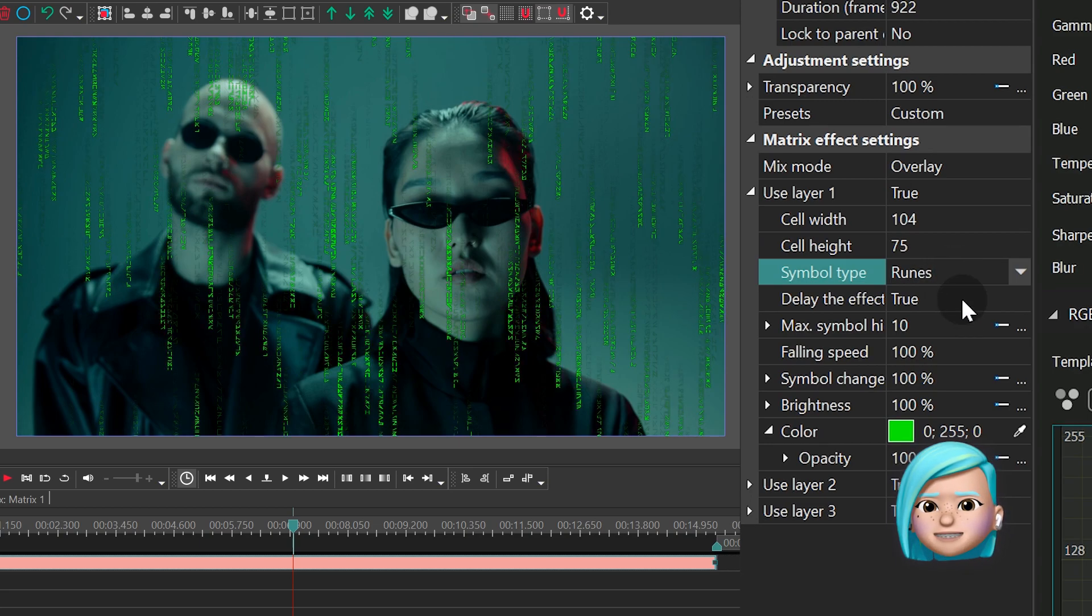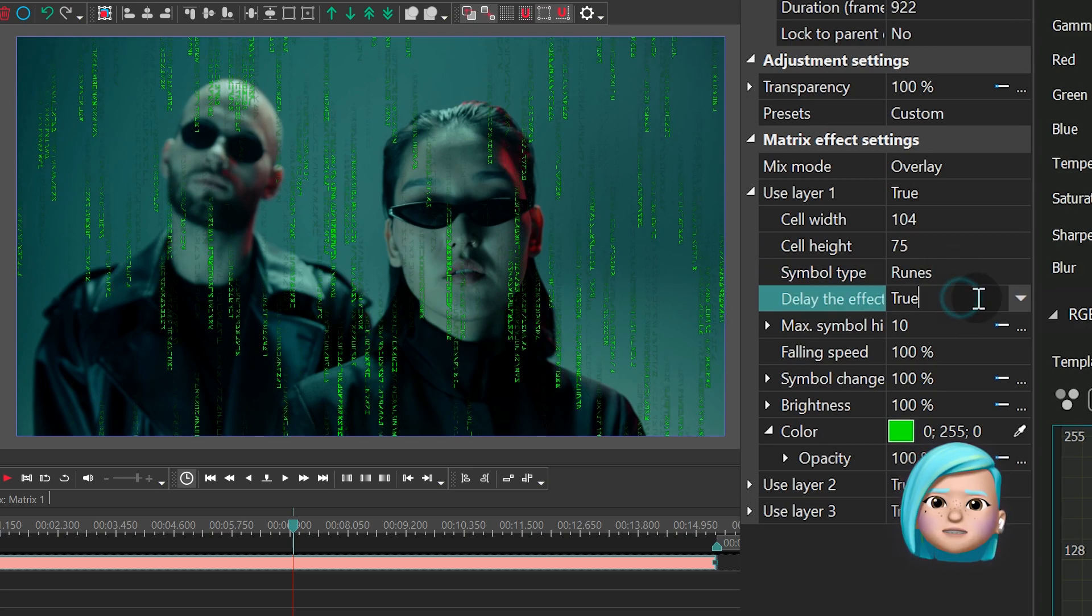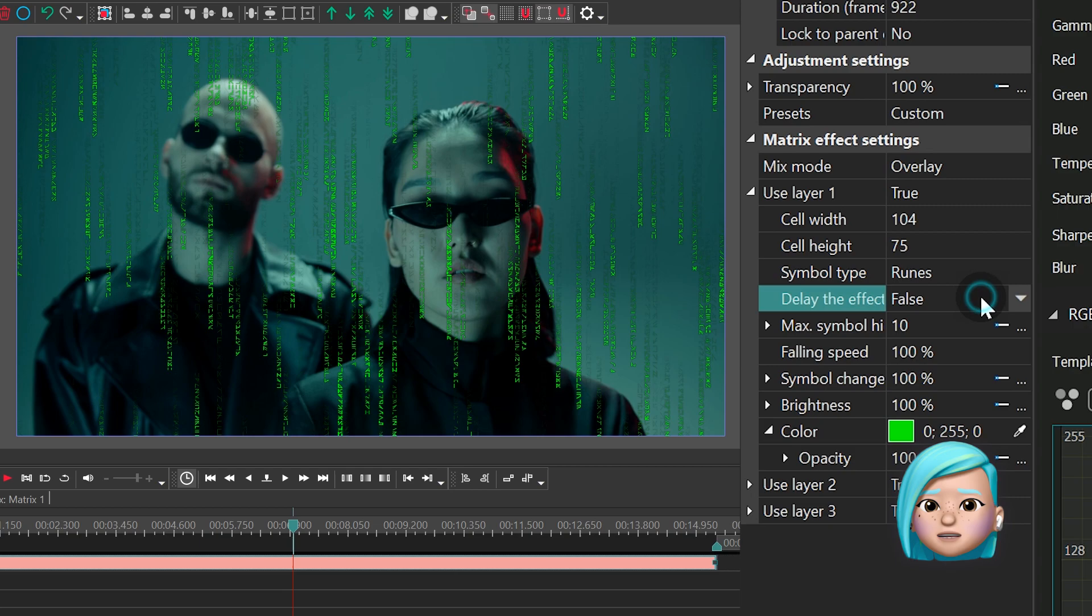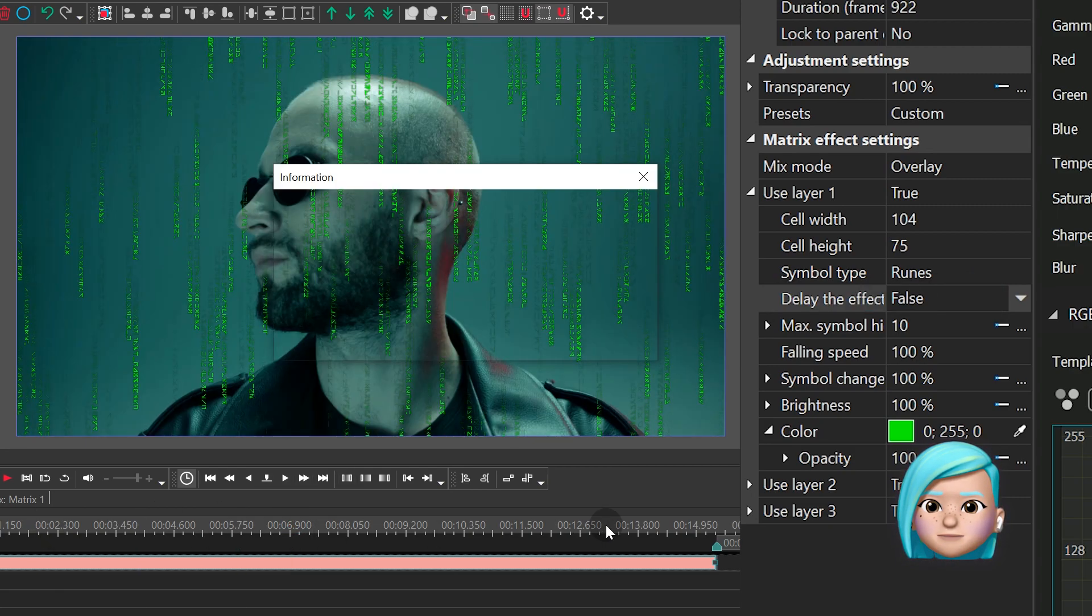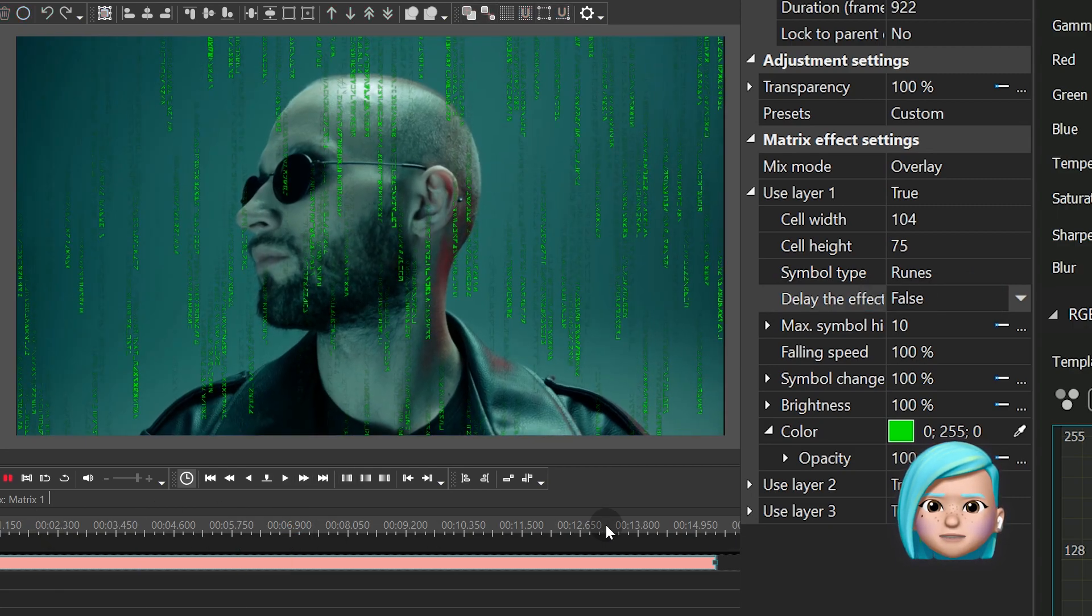Now, if you choose to delay the effect, the Fallen Code effect will start appearing with a slight delay, more gradually.